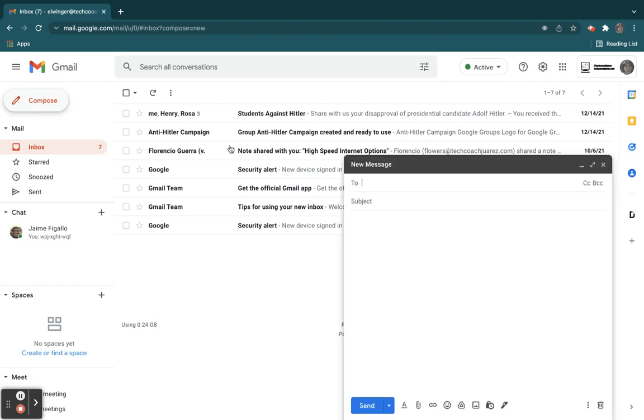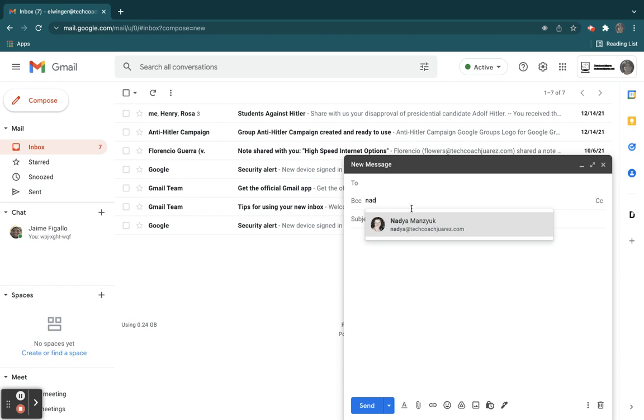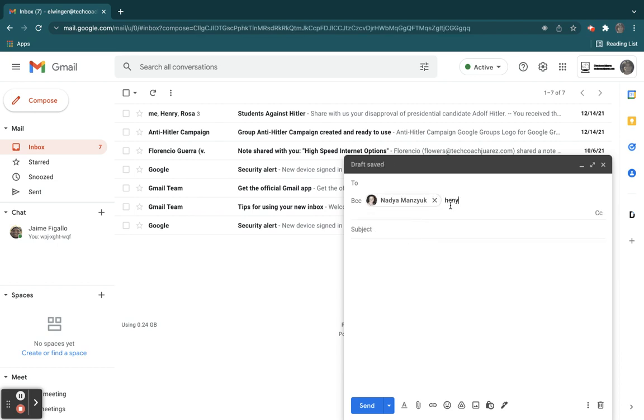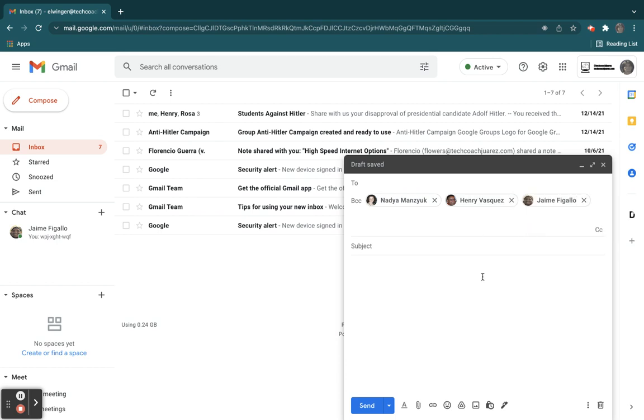So if you click on compose, and I click here BCC, if I put a bunch of people's names in here, let's say three people here. So when I use BCC,